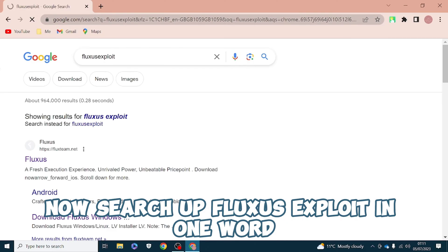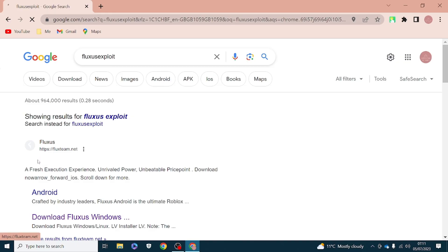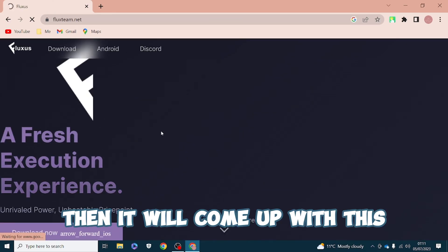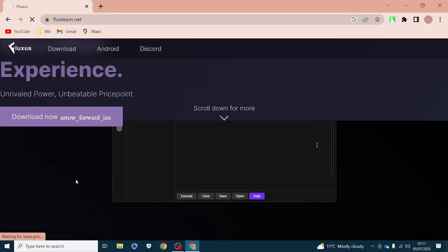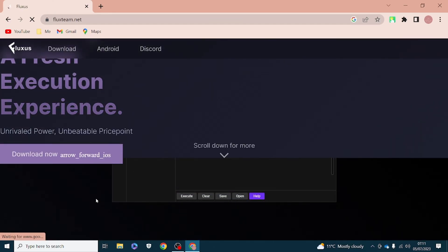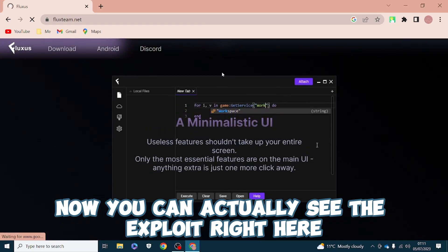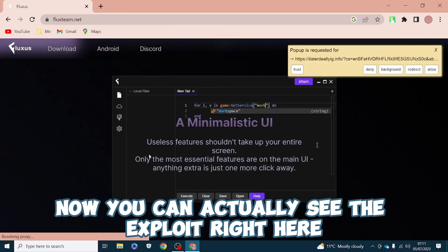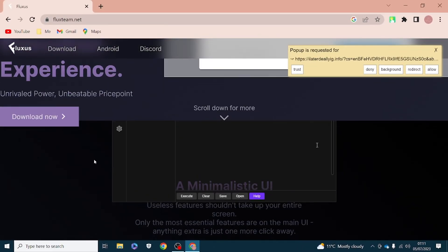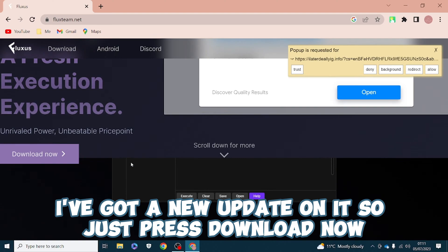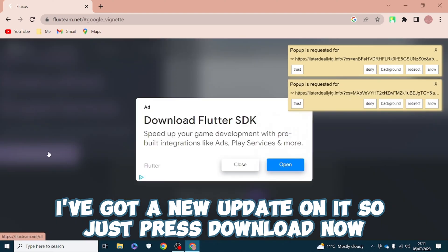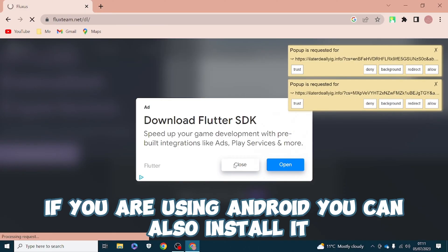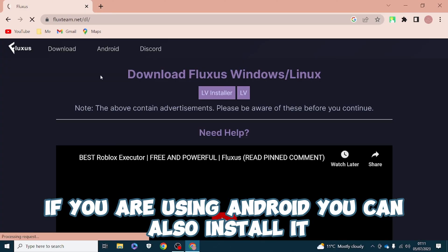It will come up with this. Now you can actually see the exploit right here. It does look pretty cool, I've got a new update on it. So just press download now.